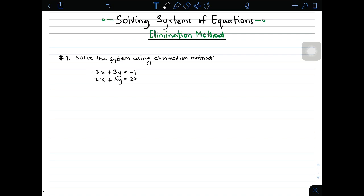In number one, we have: solve the system using elimination method. We have two equations forming a system. We have negative 2x plus 3y is equal to negative 1, and 2x plus 5y is equal to 25. First thing you need to do is to check whether those terms with the same variables are aligned. In this case, all of them are aligned properly — the x variables, y variables, and the constants.